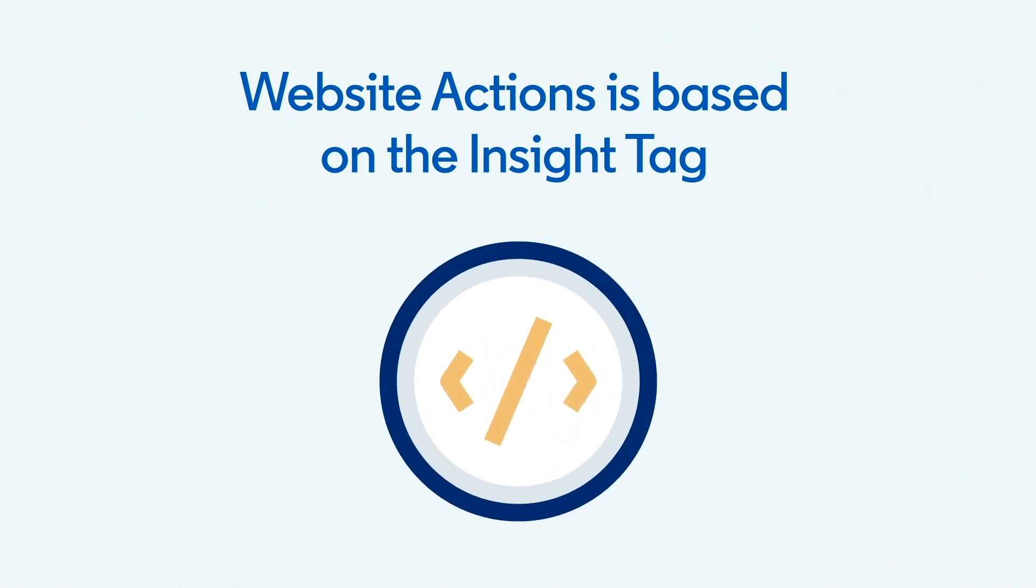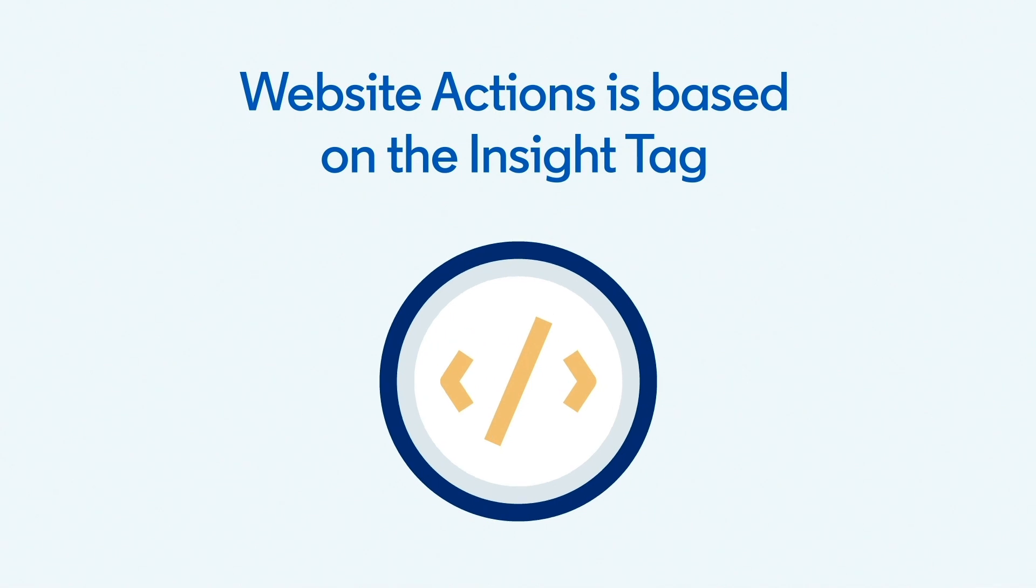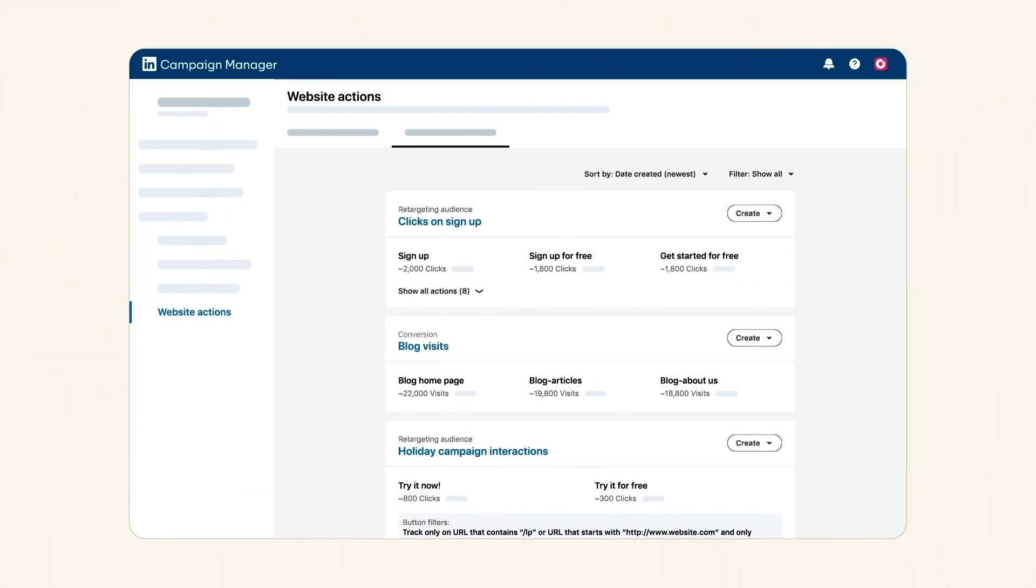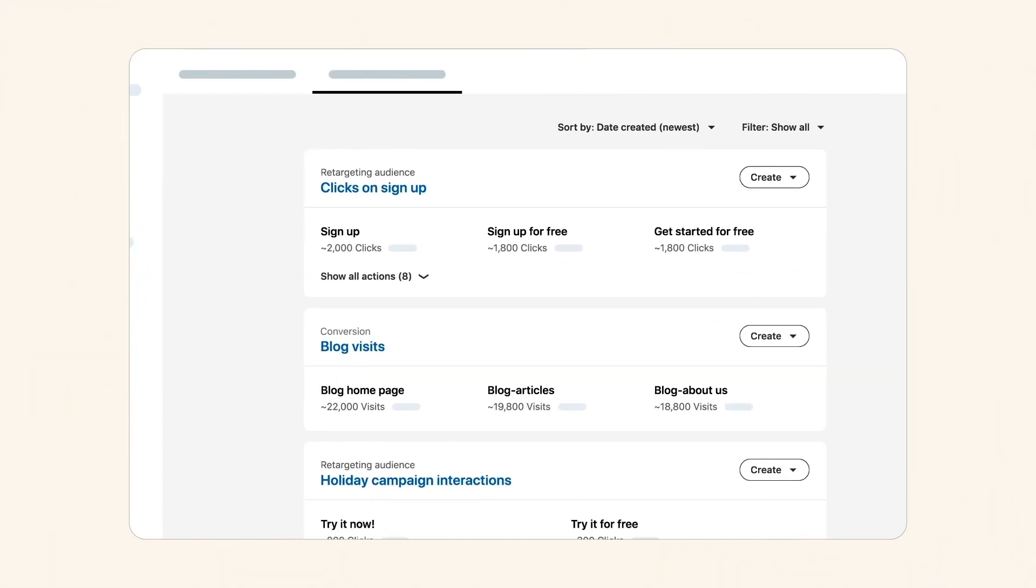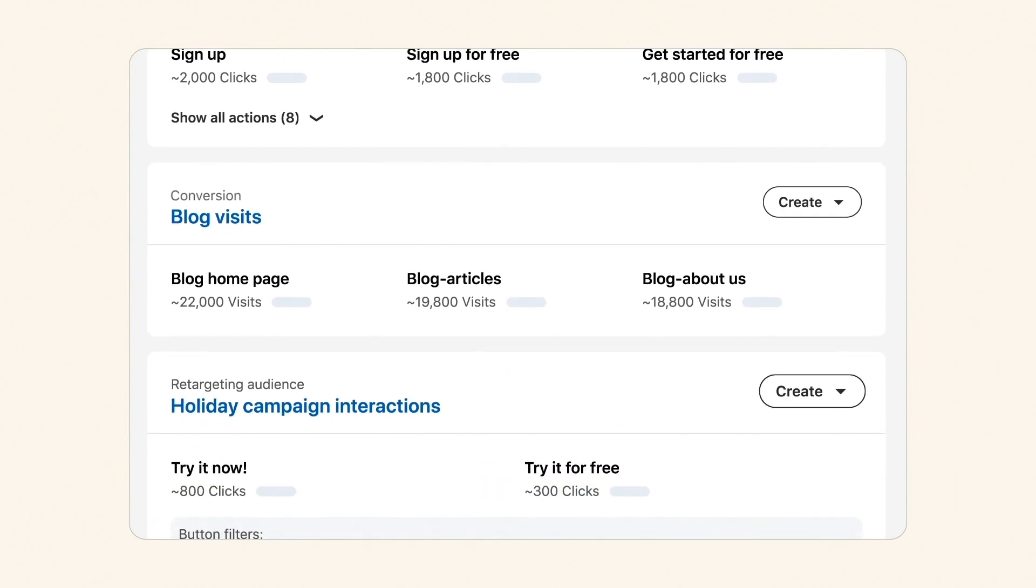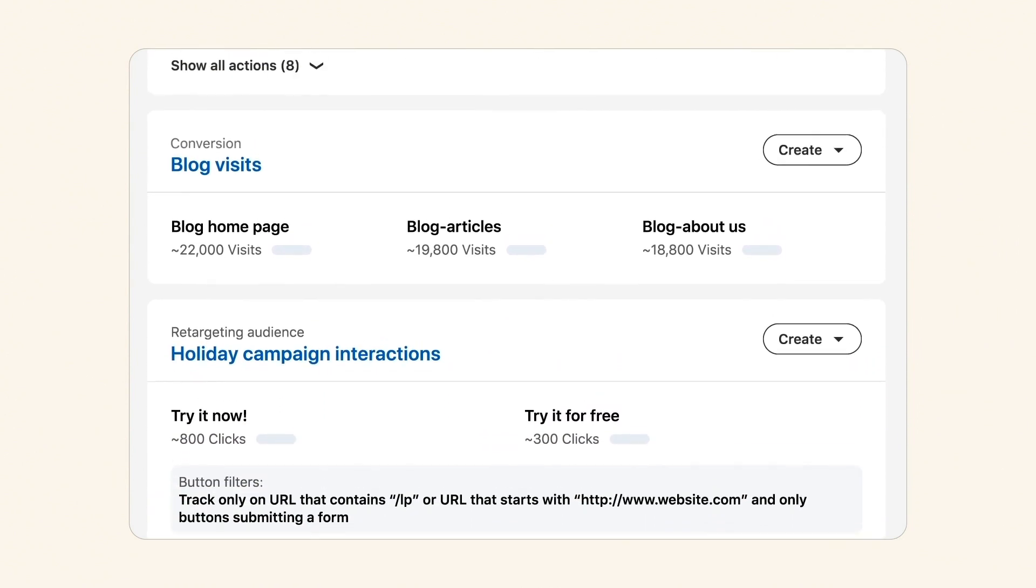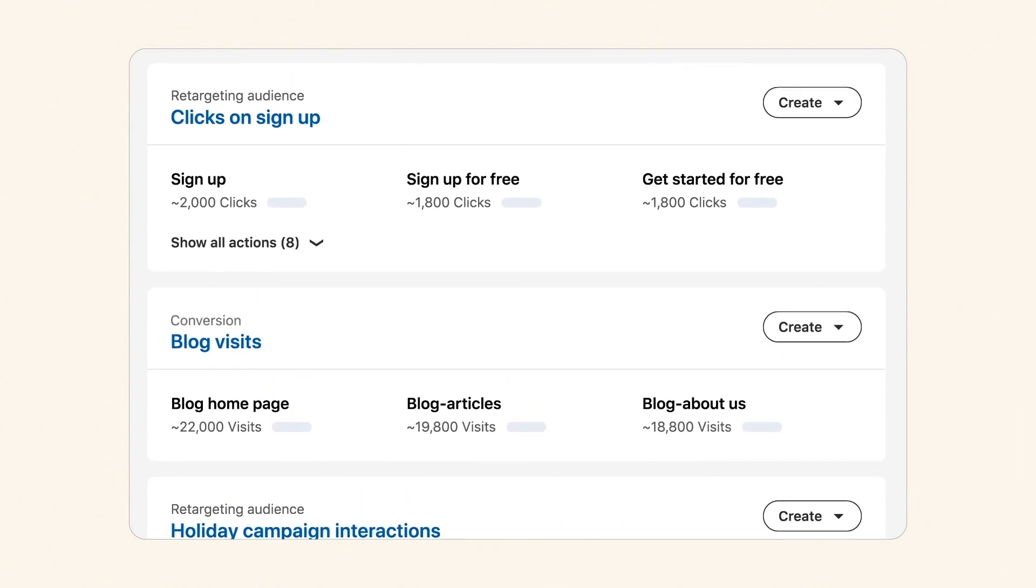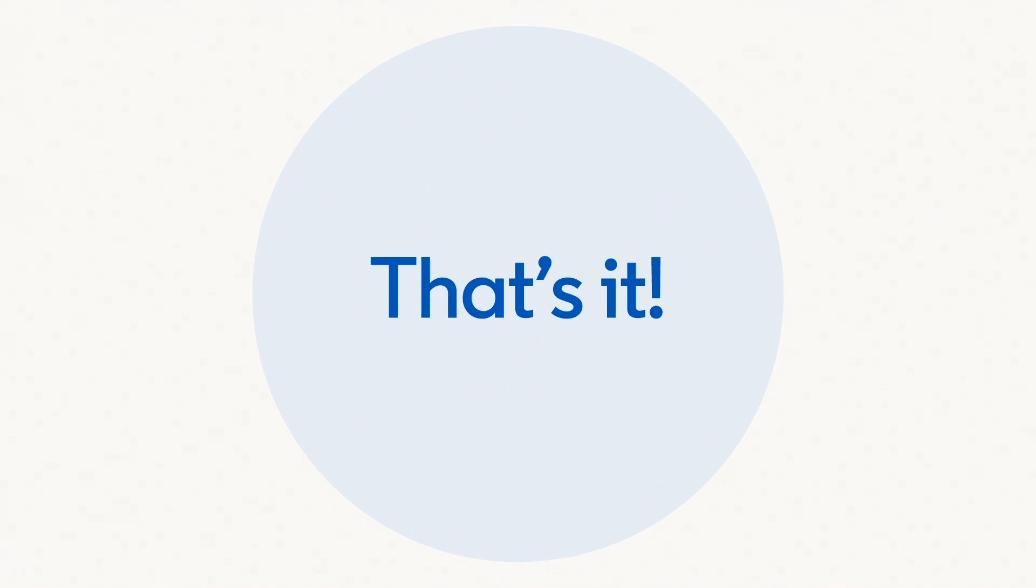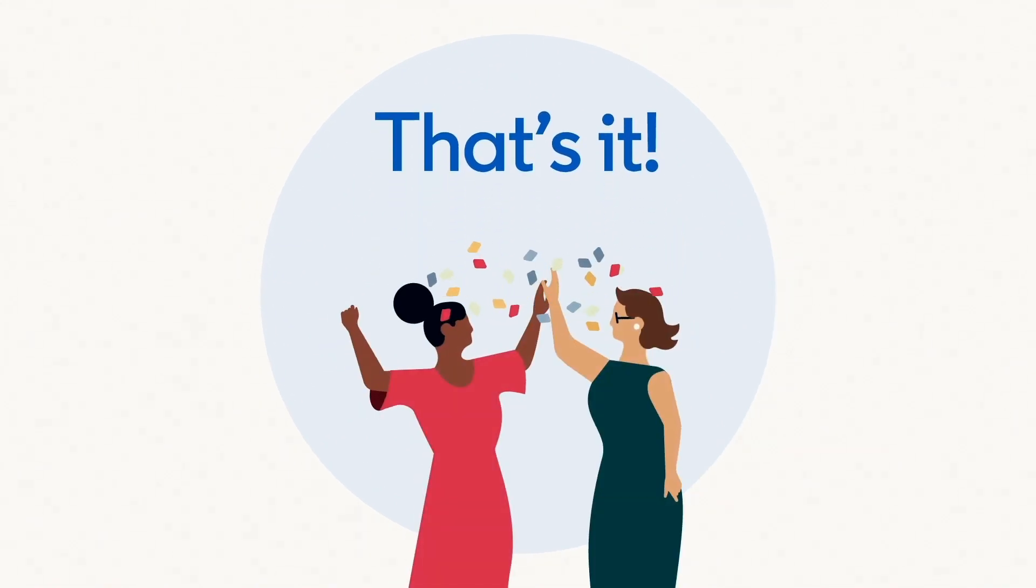To edit audiences or conversions that were built based on website actions, simply use the Website Actions in Use tab. That's it. Choose your first website action and start leveraging your data today.